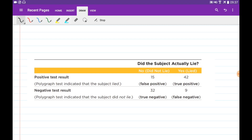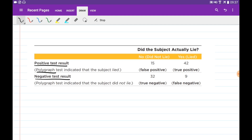The next example is about the polygraph test. A polygraph is a machine that tells us whether a person is lying while answering questions, but it can have errors. If the machine thinks the person is lying, it gives a positive result; if it thinks the person is not lying, it gives a negative result. We surveyed 98 people, and we want to calculate — for the 99th question — what is the probability the test result will be positive or negative?